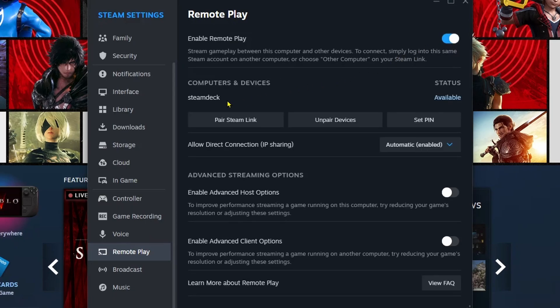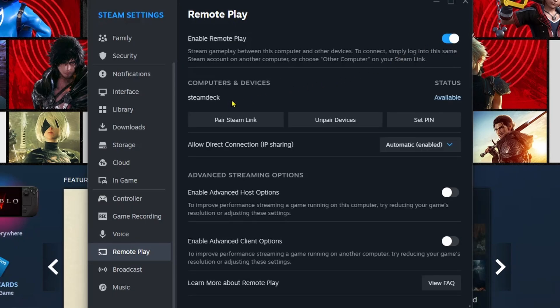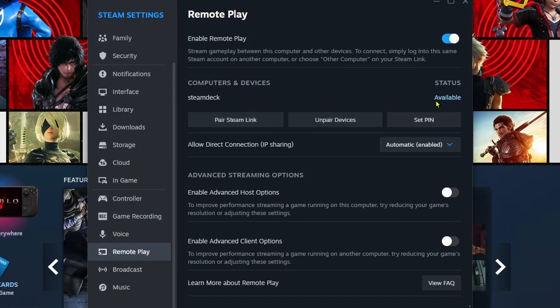Now under Computers and Devices, you should see your Steam Deck, as long as it's turned on and connected to the internet, and the status will be available.